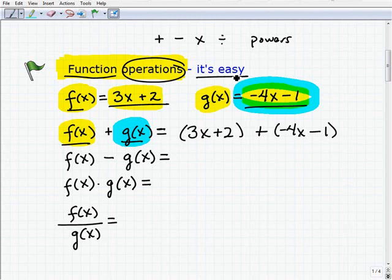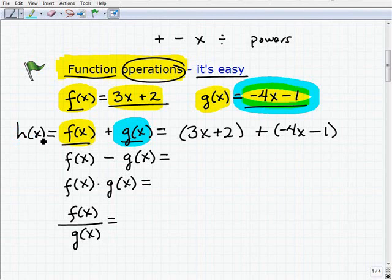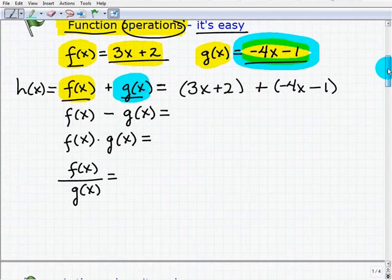One thing to note: when we perform a function operation — whether we add, subtract, multiply, or divide two functions — we often call the result another function name. For example, maybe I want to call the result of adding these two functions a new function called h of x. You might see that in some problems. Let's go ahead and do some examples now.